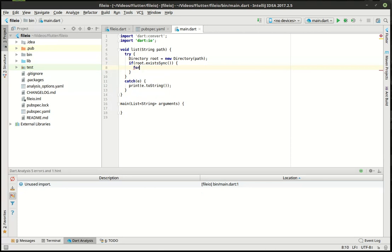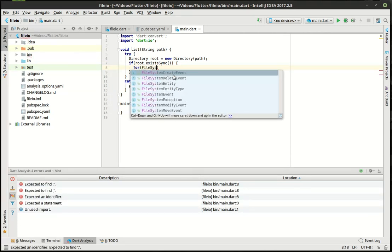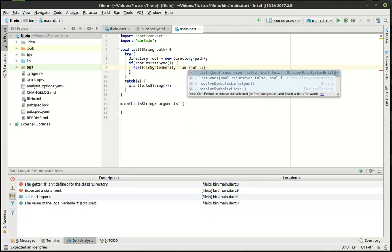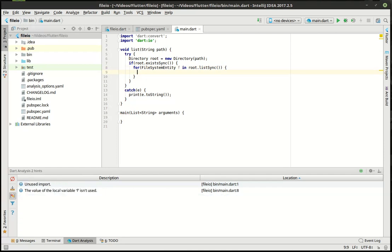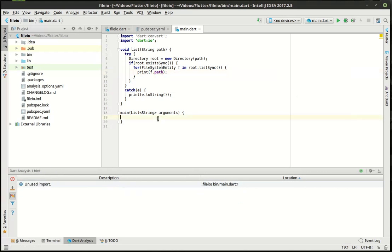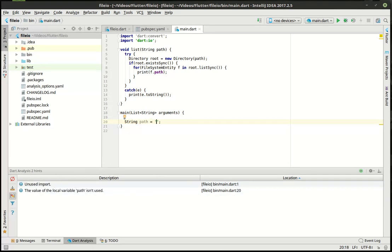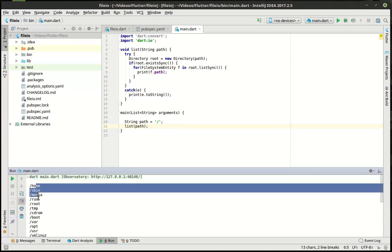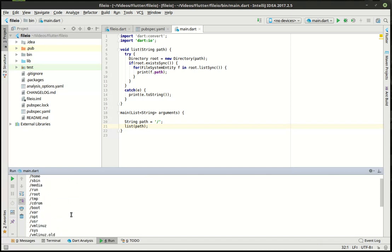If the directory exists, we're going to get a file system entity and call listSync. Then we'll just print out the results. I'm on a Linux system so we're grabbing the root path — on Windows you might want to do your C drive. Running this, you can see we get a whole list of things — everything on my root path.